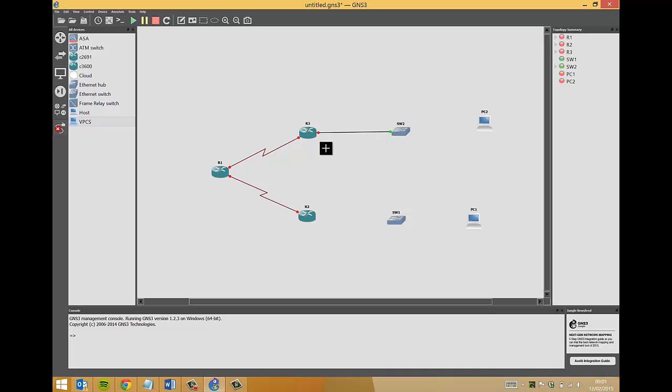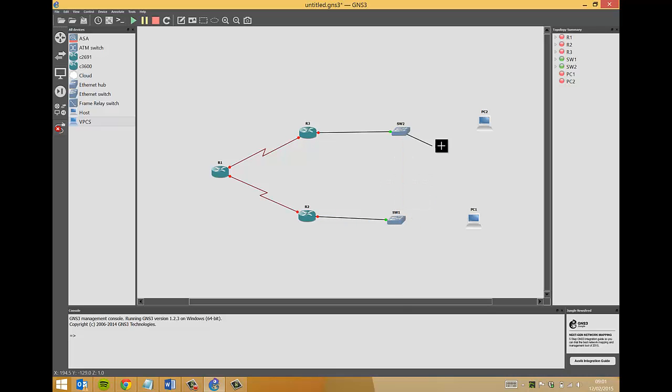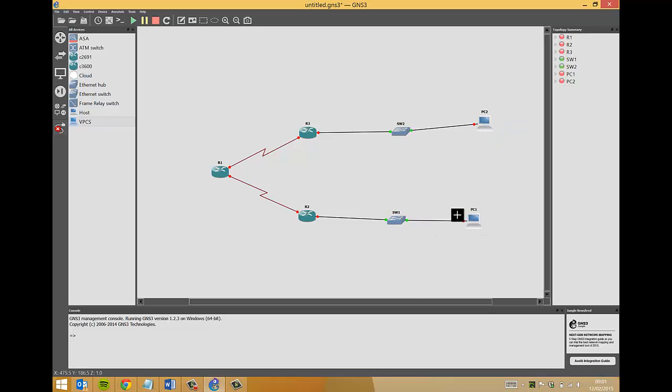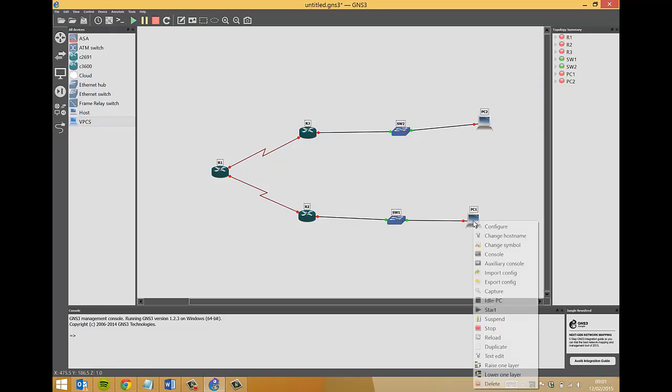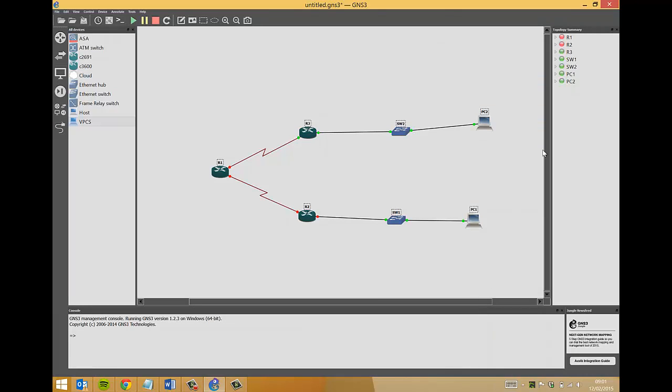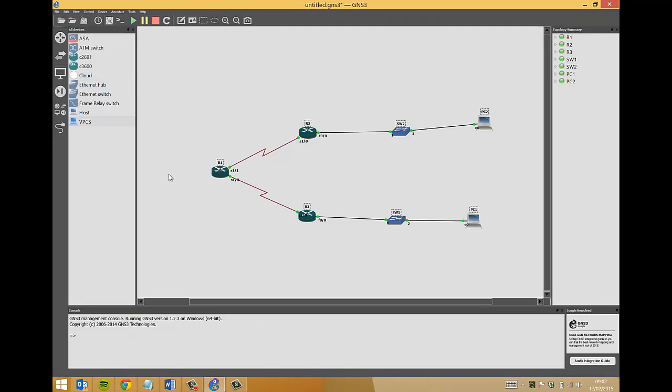What we need to do now is create the connection between and link all of this together. We'll click on the connectivity, the link button, and we'll start with router one. Serial 0/1/0 will go to serial 0/1/0 on router two. Serial 0/1/1 will connect to router three serial 0/1/0. Then we'll do fast ethernet zero going to switch port one.